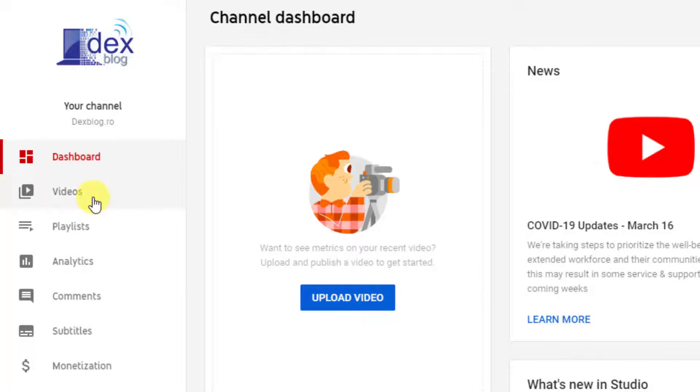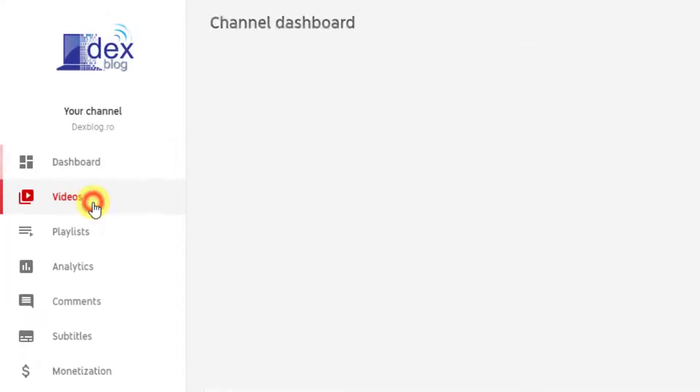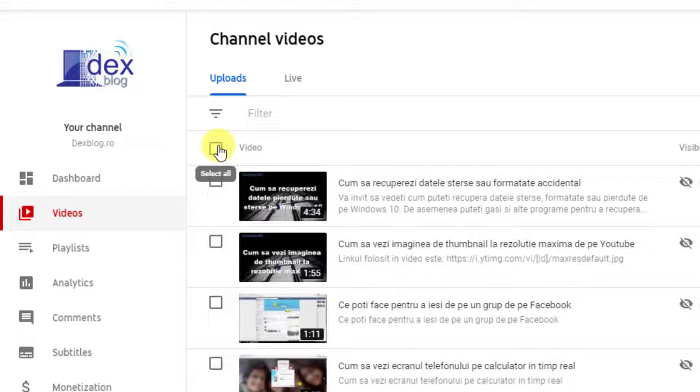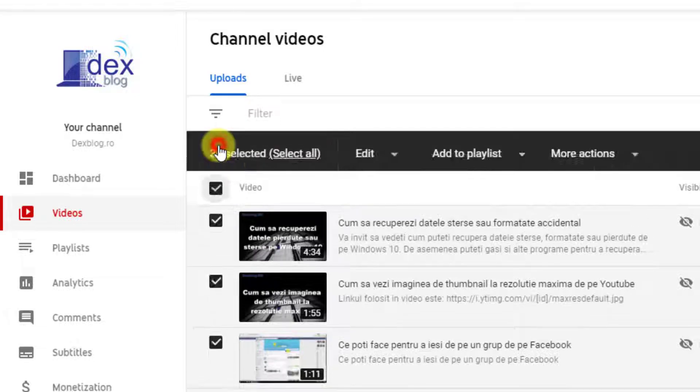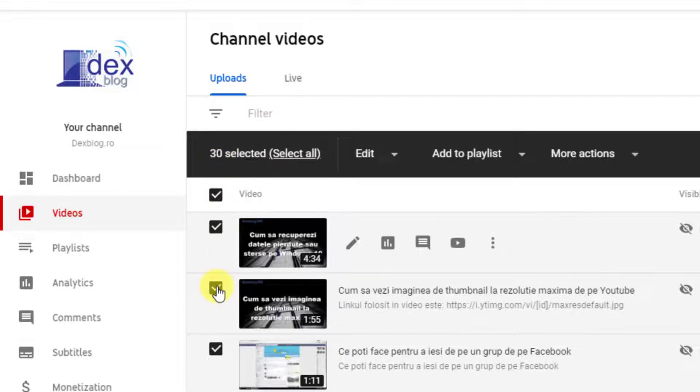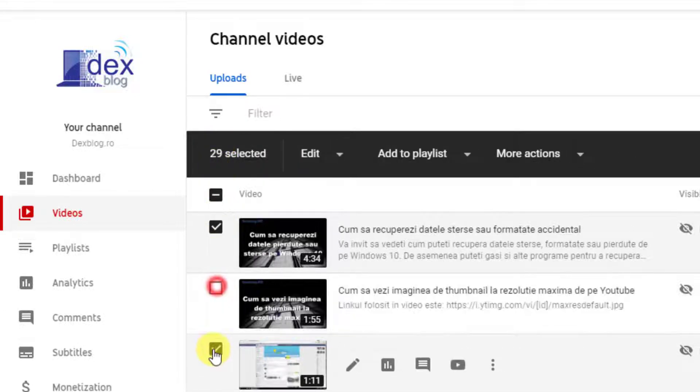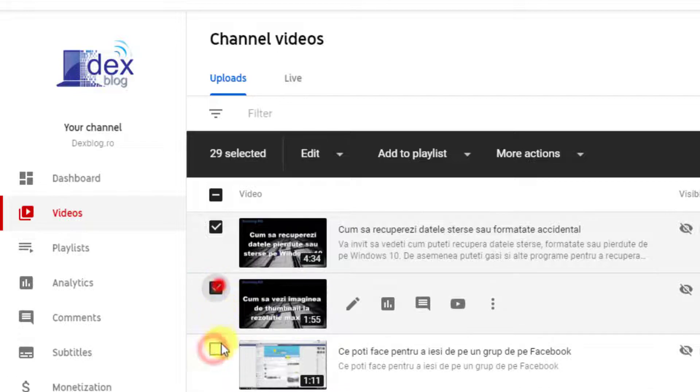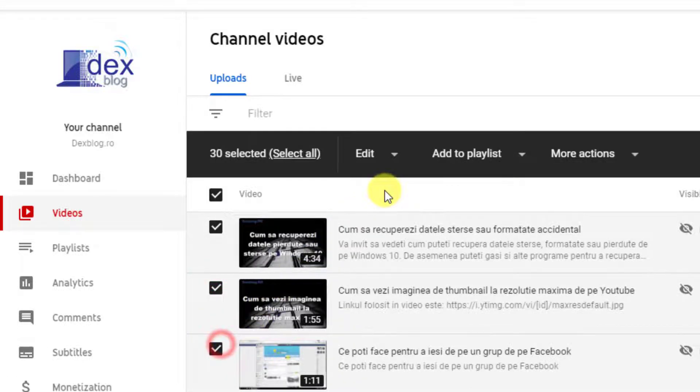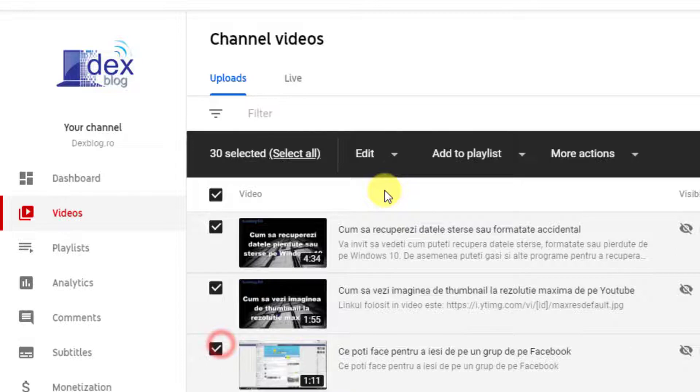Here tap on videos. Now on this page you can select all videos by clicking this checkbox, or you can choose what videos you wish to make private. Also, on the bottom of the page you have a selector to see more videos on page. You can set up as private 50 videos at once.